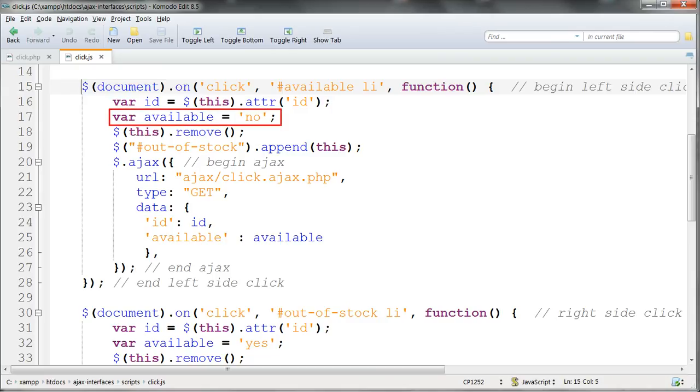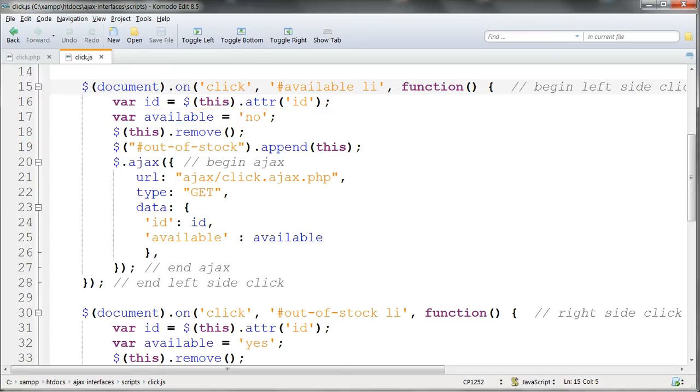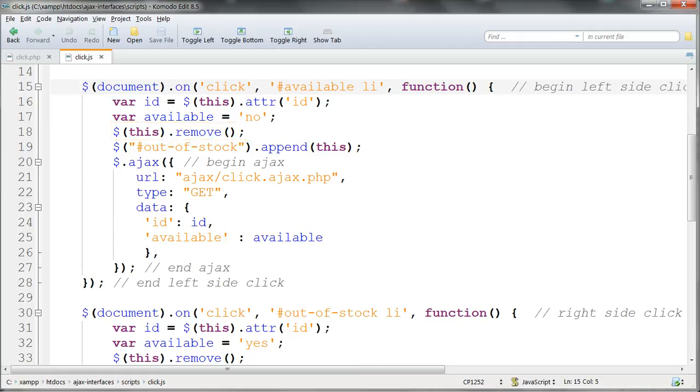But this time the value that we're going to set for the variable available is reversed, because when we click on a list this time the item's removed from that list and it's sent to the other one. So when we click on the available list we're going to set the variable available to no. We then make it appear that the items move from one list to the other by removing it from the current list with $this.remove and appending it to the other list.